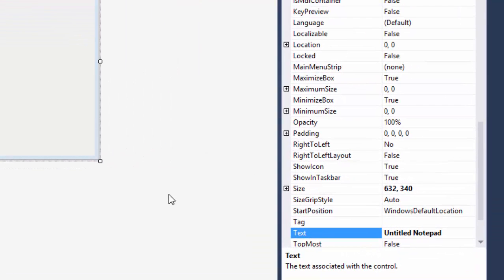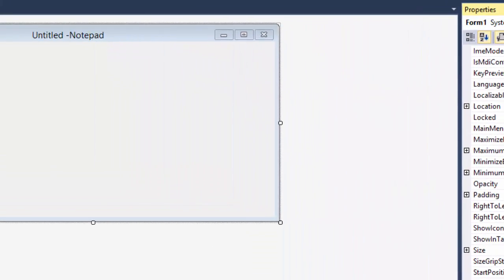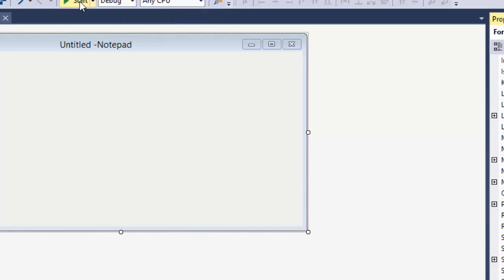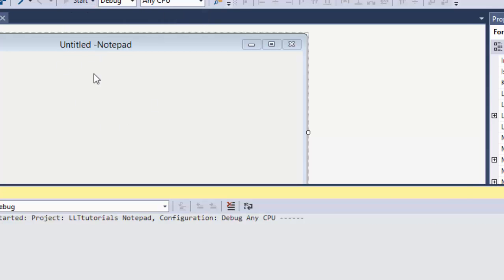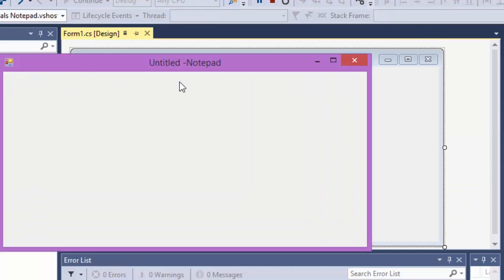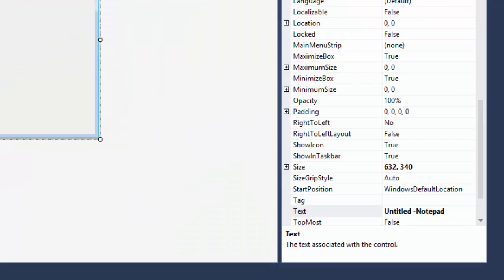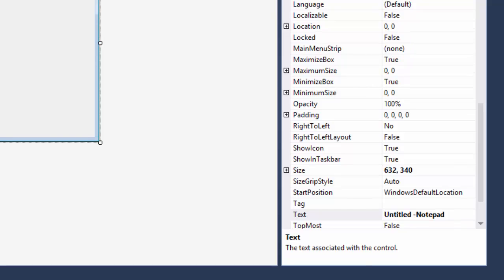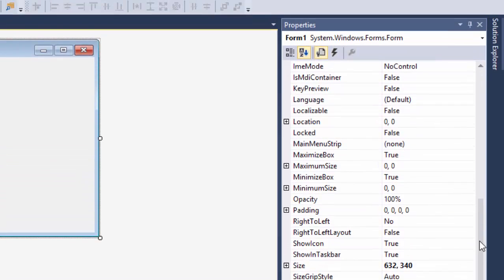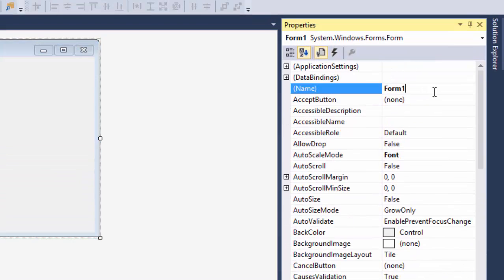Why did I say untitled notepad? Well, basically when you run your notepad you don't want it to have any title, right? Number one is done - it needs to have a name. So I'm going to say main notepad form, FRM.